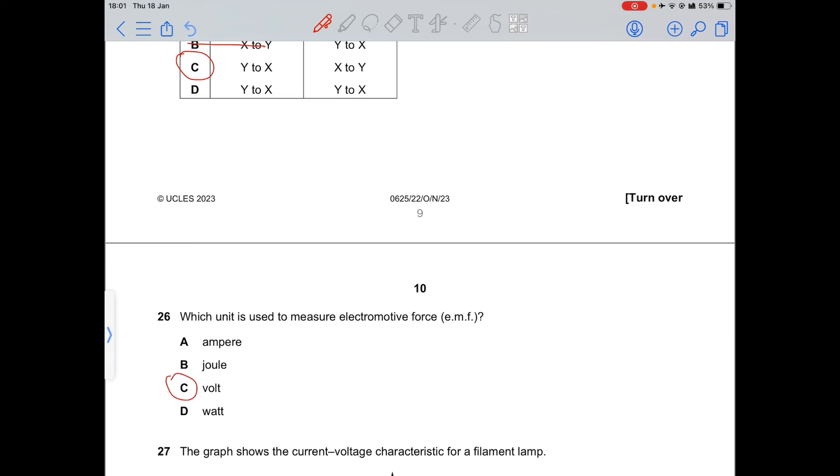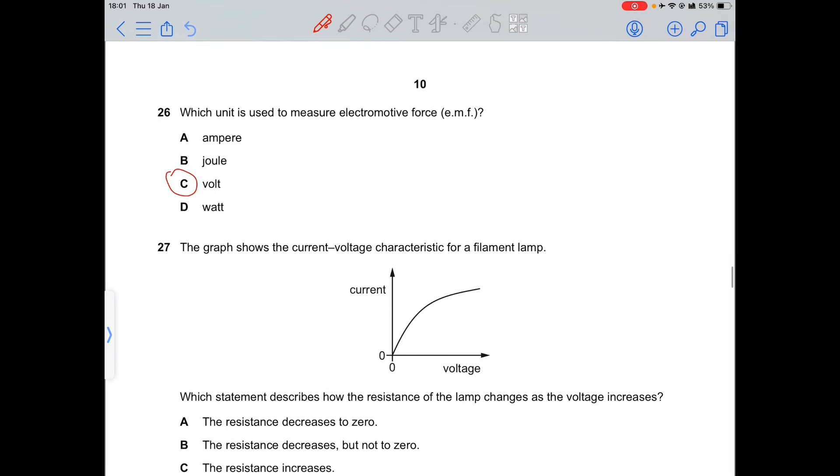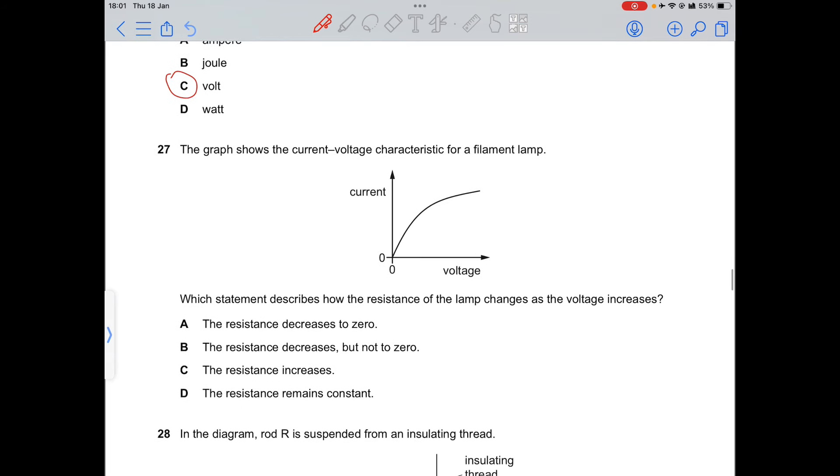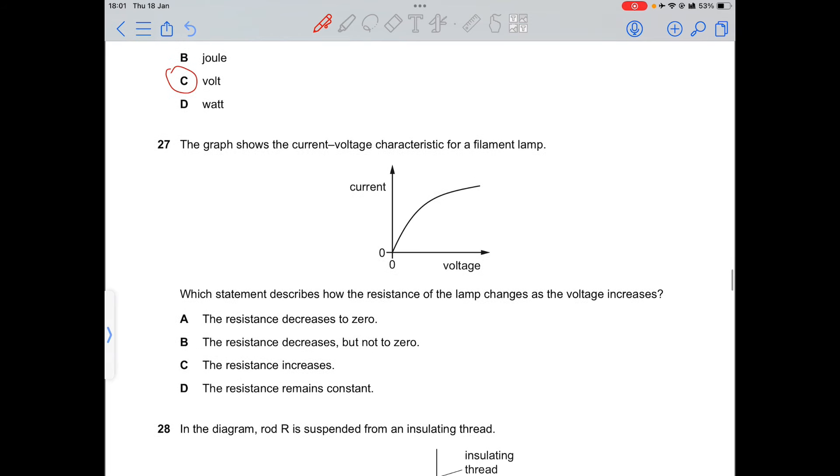Question 26: the EMF of a cell is measured in volts.